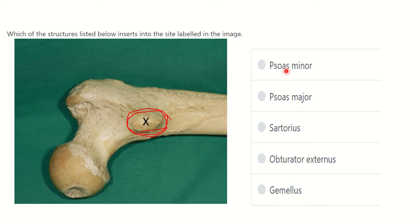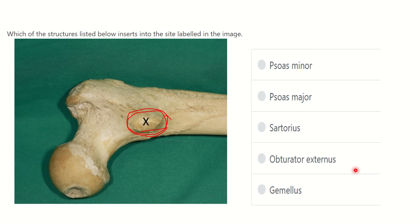We have to find out which structure or muscle inserts into the lesser trochanter. Here are the options: psoas minor, psoas major, sartorius, obturator externus, and gemellus. All five options are muscles, so we have to find out which muscle is attached to the lesser trochanter of the femur.